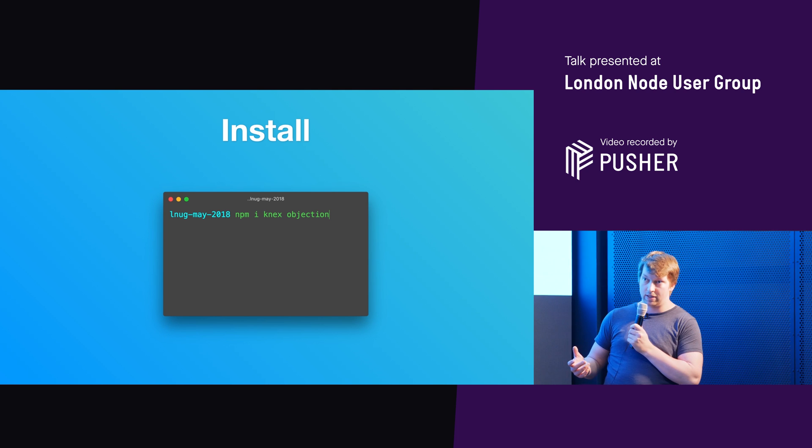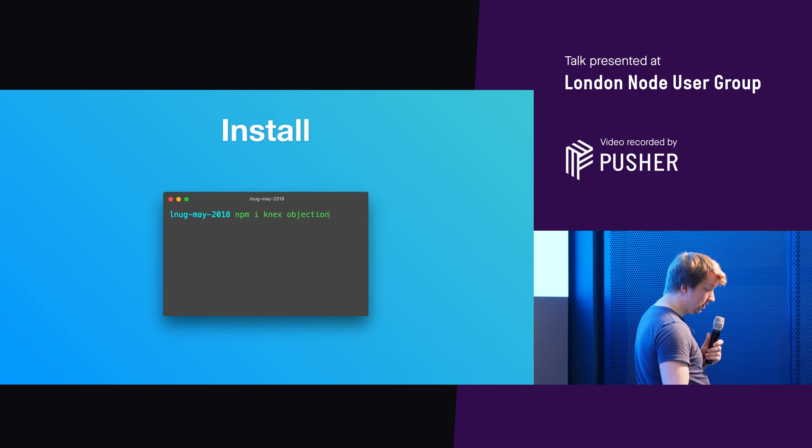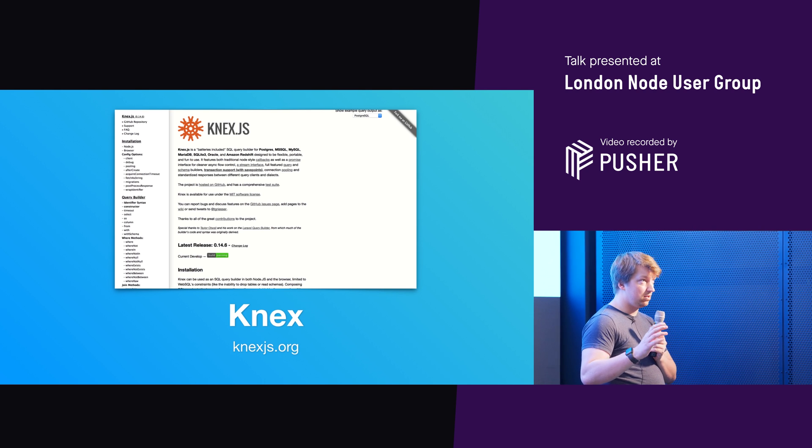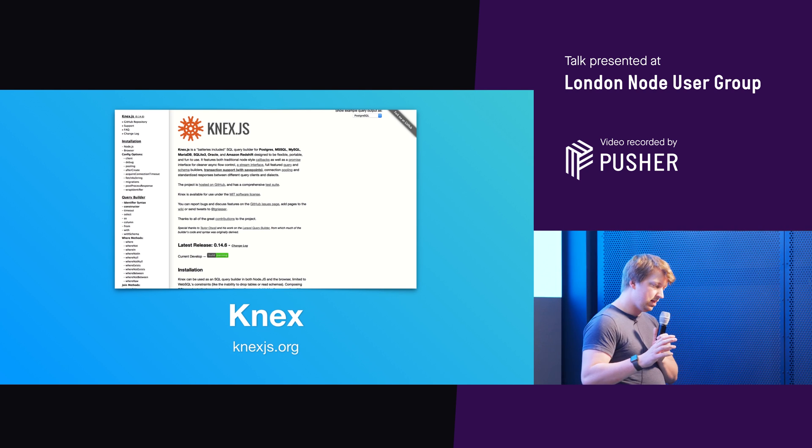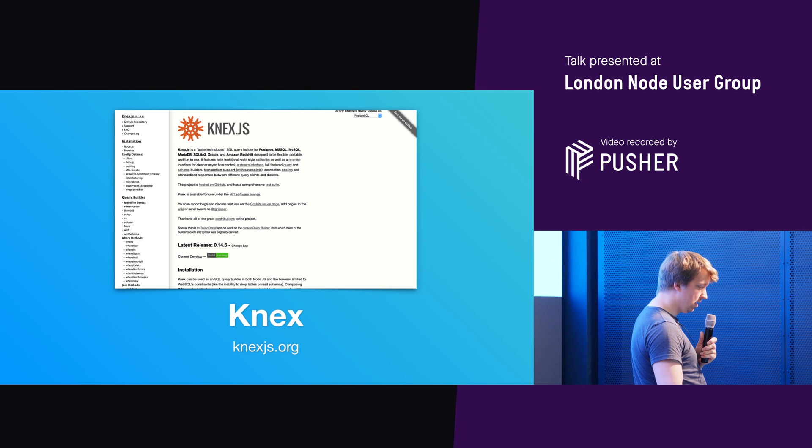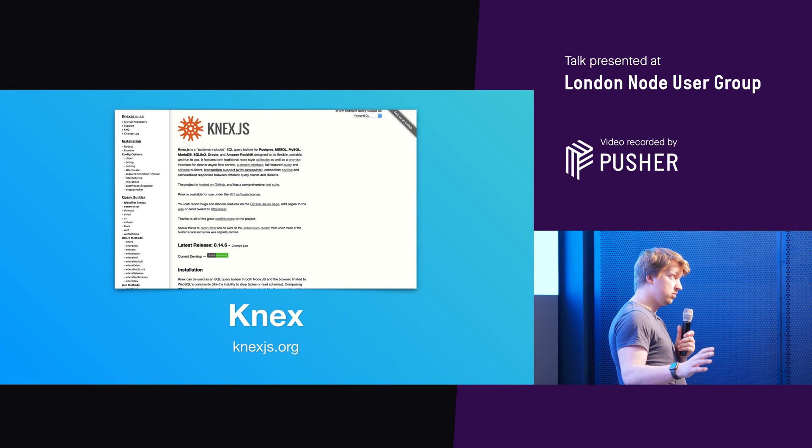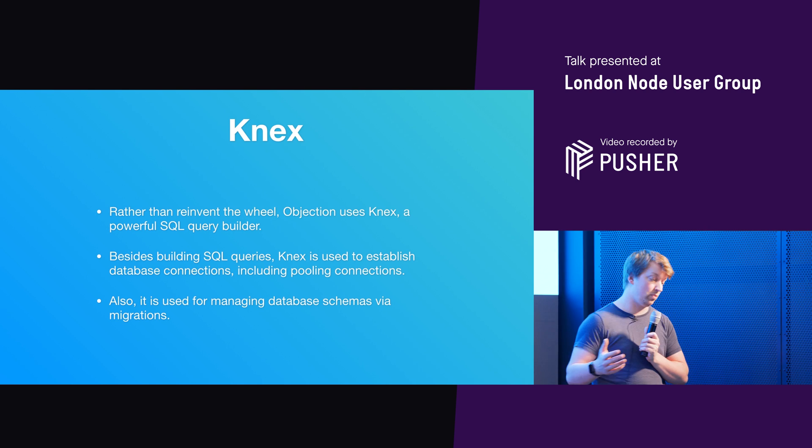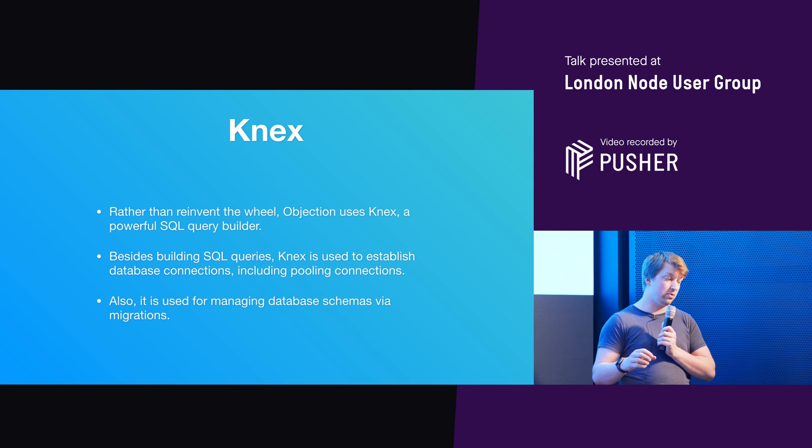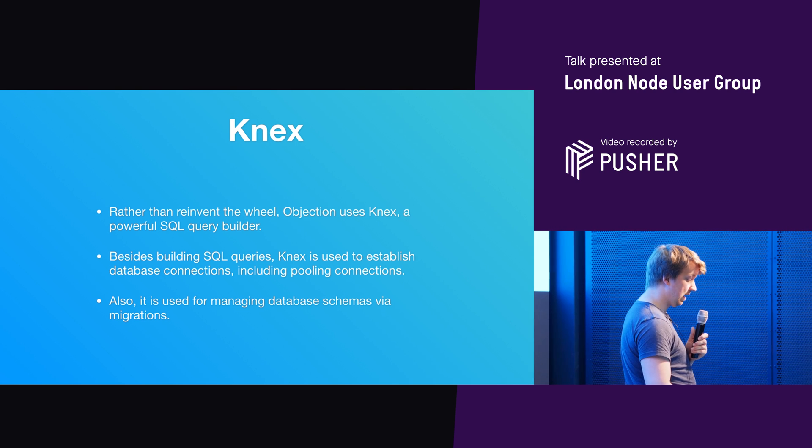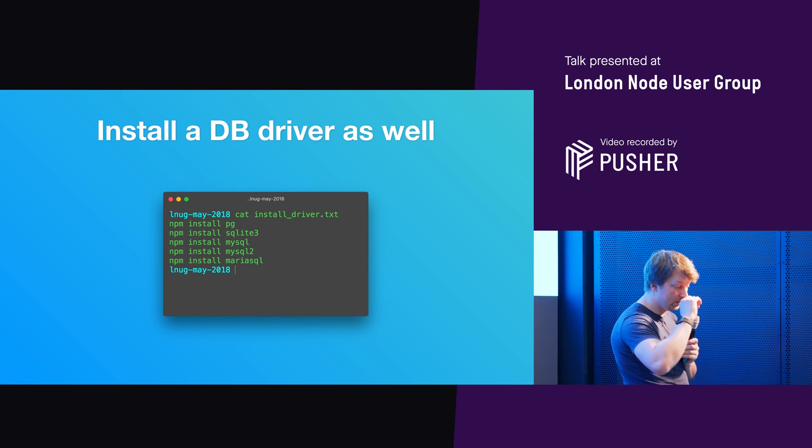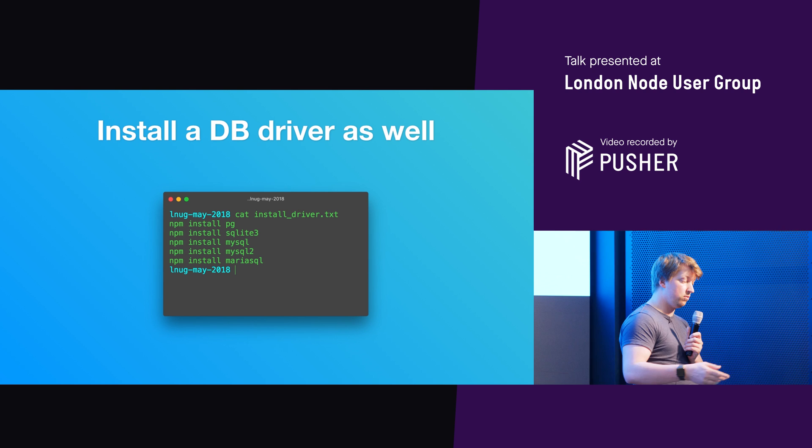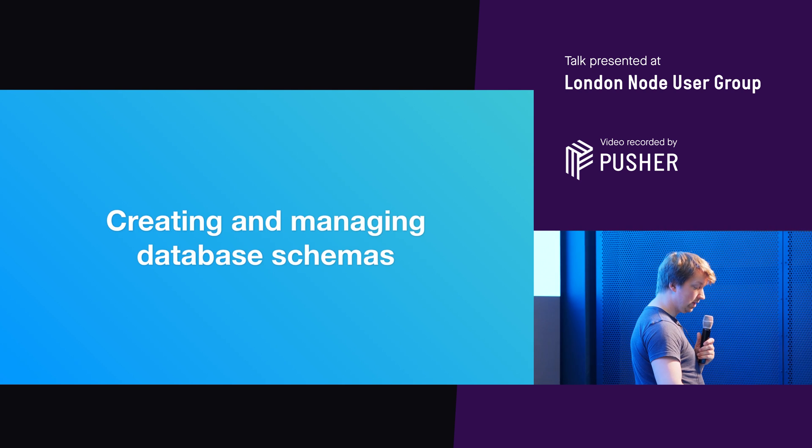So the way you install it is you've got to install two dependencies. You've got to install knex and objection. So knex.js, I think it's called Knex.js. It could be called Connects. I don't know. Basically is a really old school, battle hardened SQL builder that's used in a whole bunch of different ORMs. So rather than reinvent the wheel, Objection said, we're going to use Knex. You can also use it to do database connections, pooling connections, and managing database schemas through database migrations. You'll also need to install a database driver as well for whatever SQL database you want to use. And those are some various options.